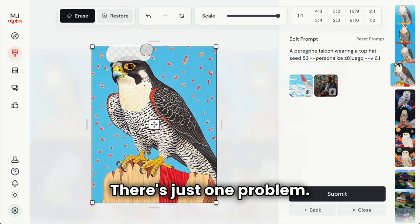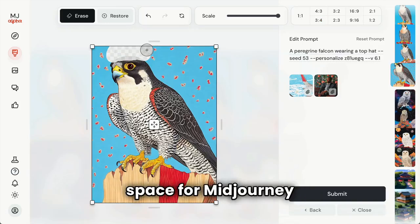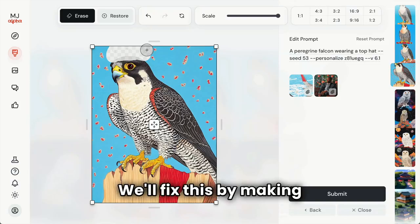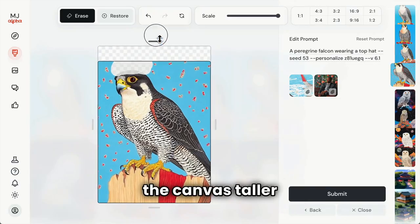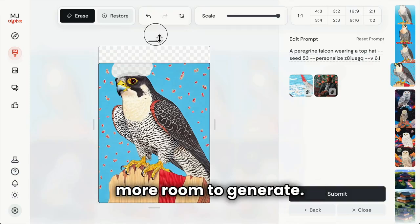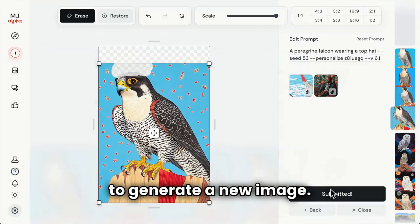There's just one problem: there's not quite enough space for Midjourney to generate a top hat. We'll fix this by making the canvas taller and giving Midjourney a little more room to generate. We'll hit submit to generate a new image.